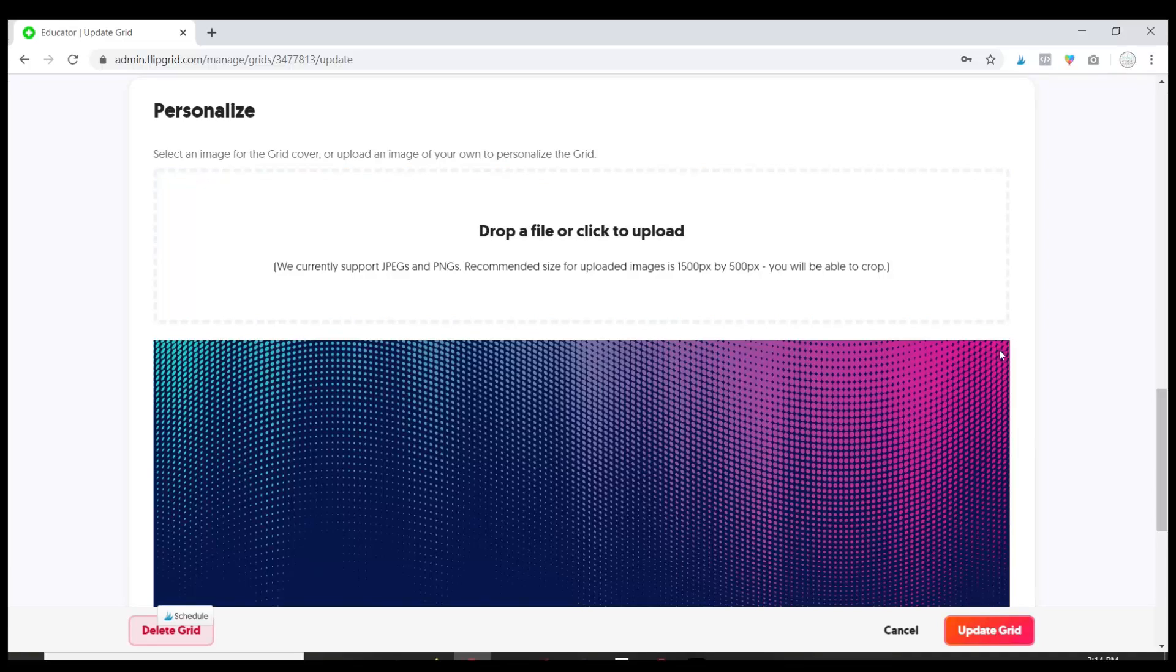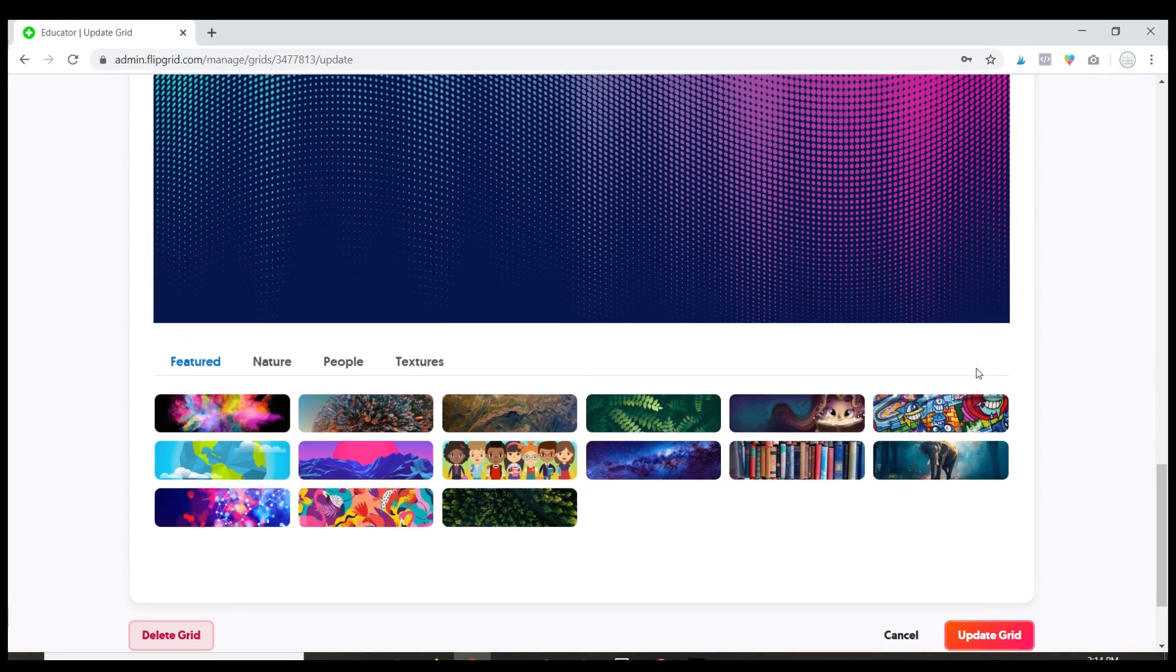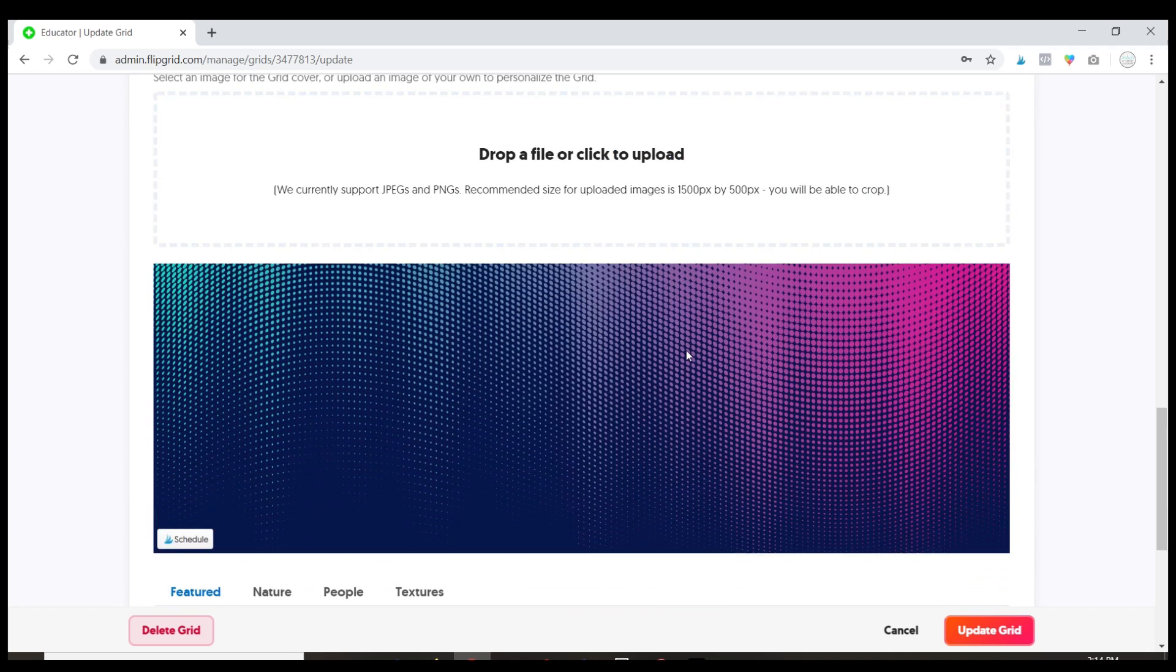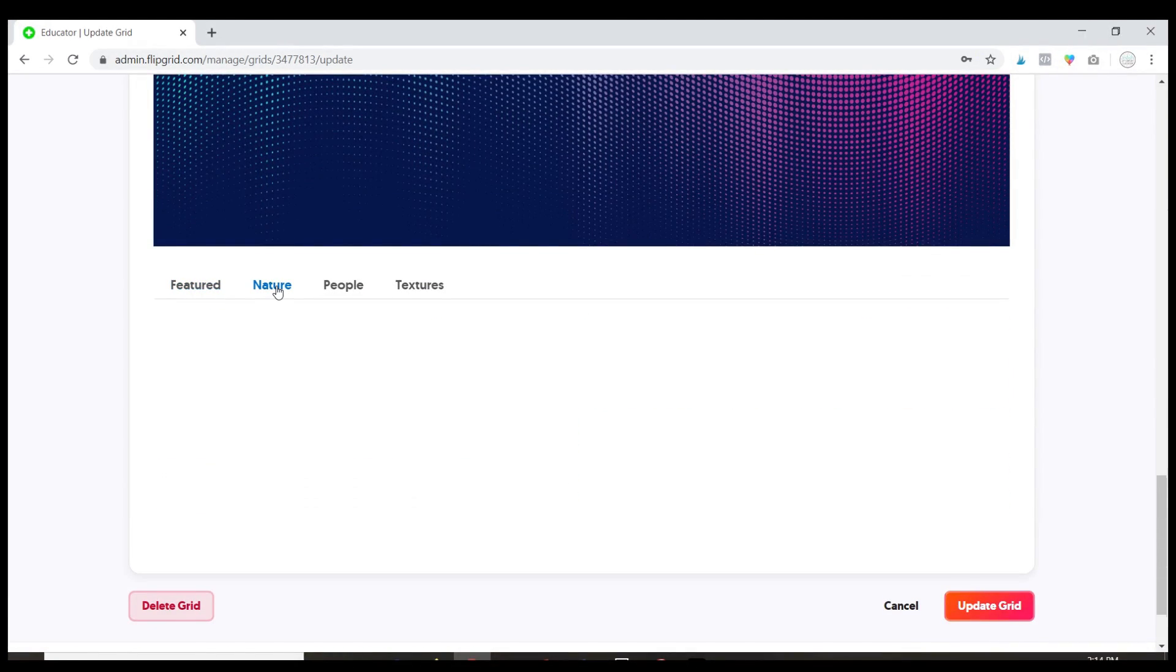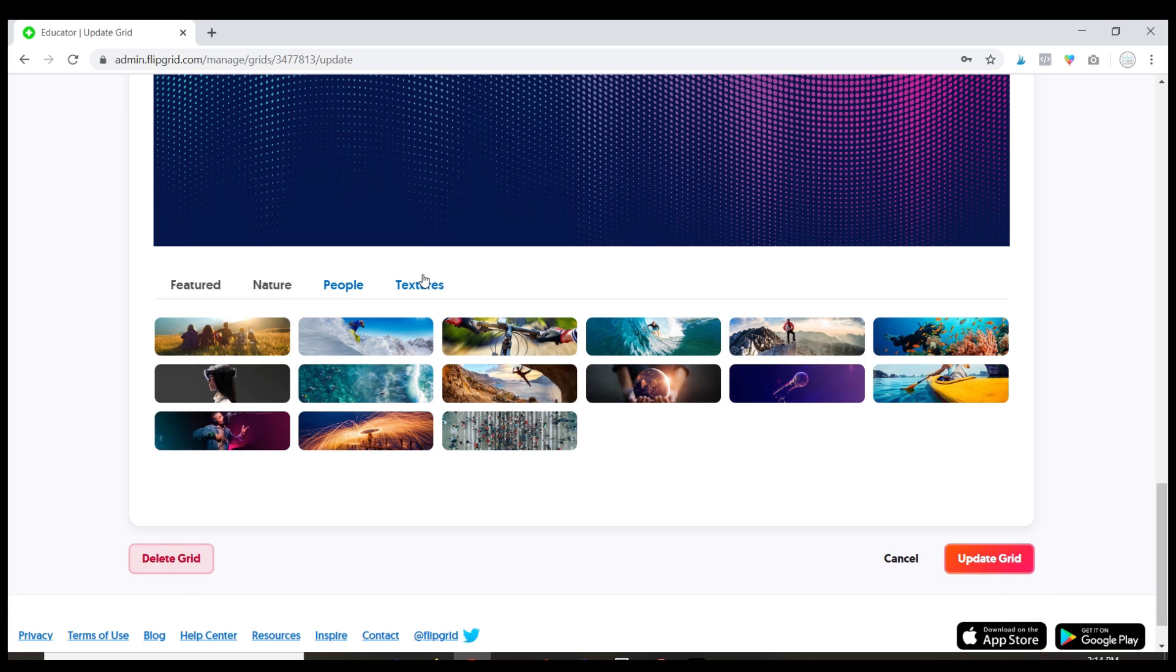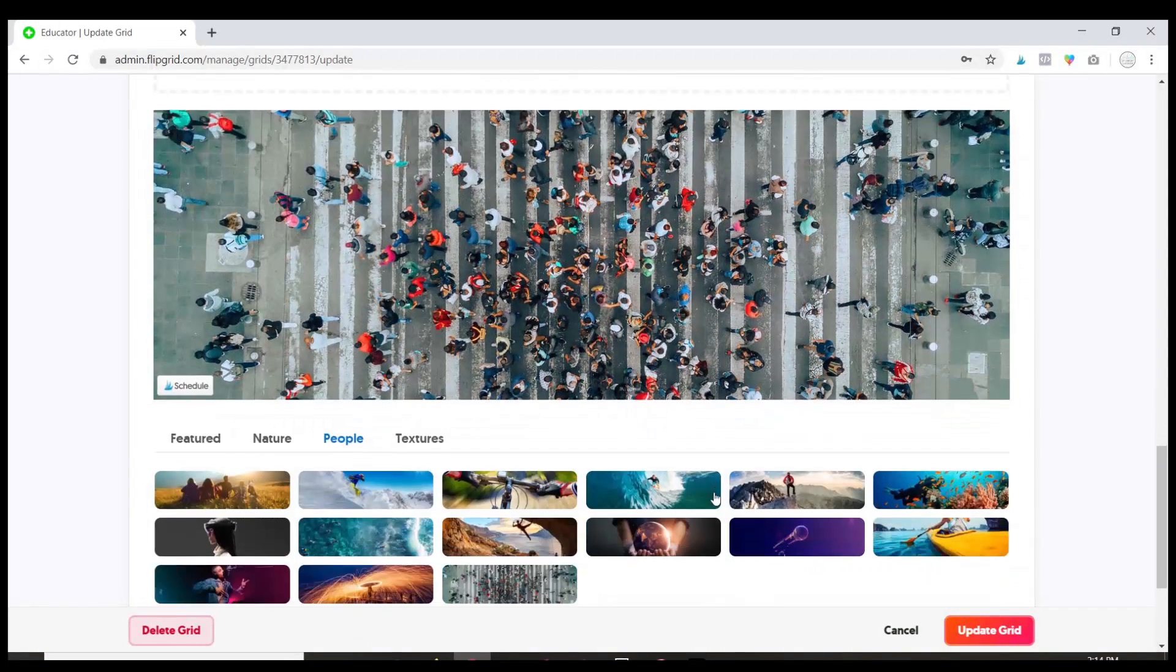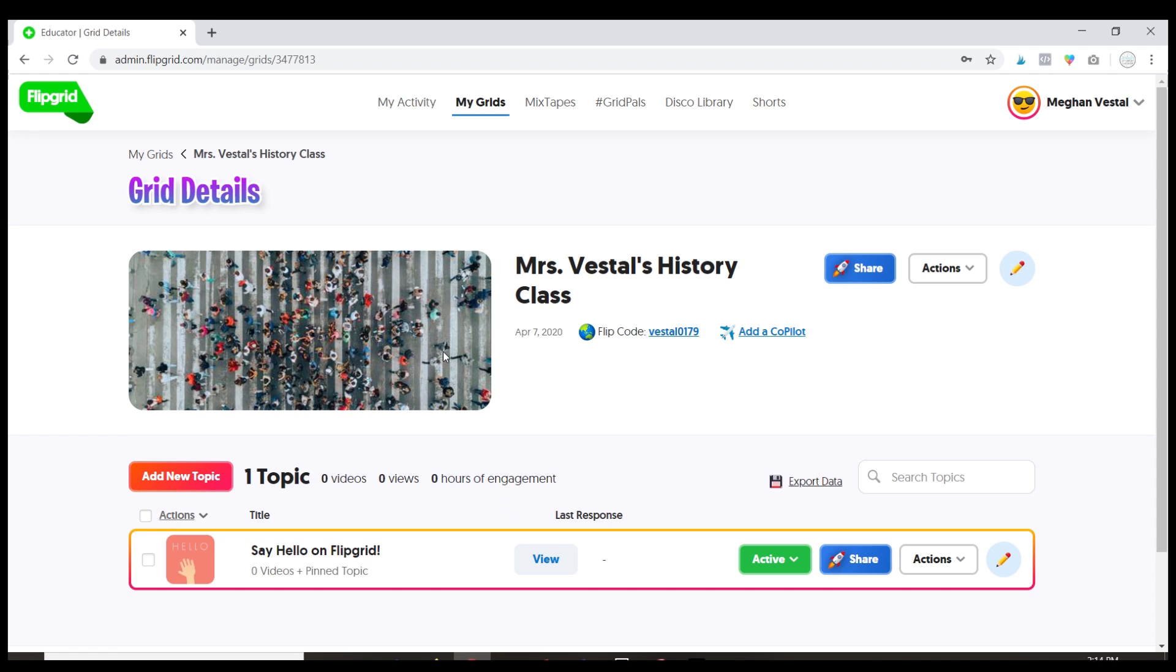Now this is the fun part down here. This allows you to personalize your banner at the top. You can add a custom image by dropping a file there or you can change it to something fun that they already have. So this is a history class so we can see if maybe we can find something a little more history related. Here we've got people and culture so let's go ahead and update with that.